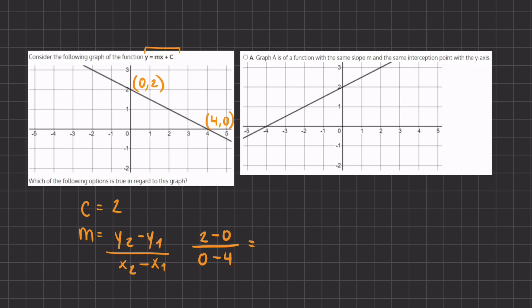Simplifying, we get 2 divided by negative 4, which further simplifies to negative one half. So our slope m is negative one half and our y-intercept c is 2.